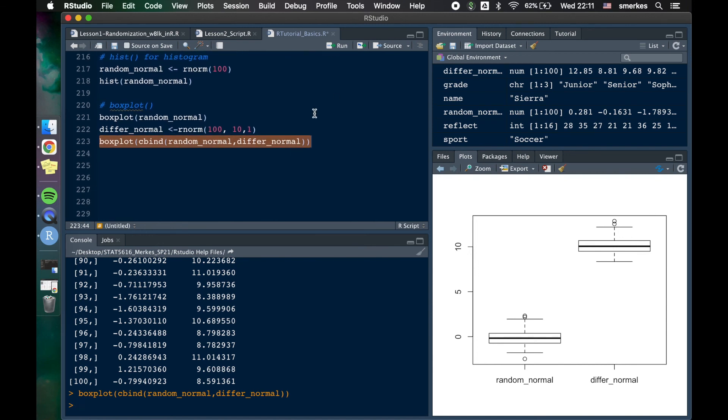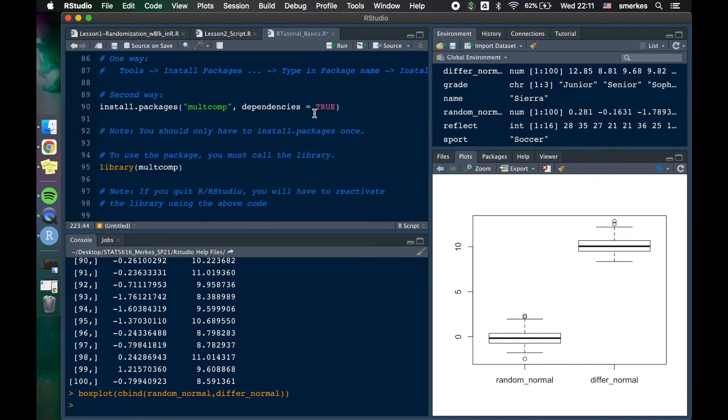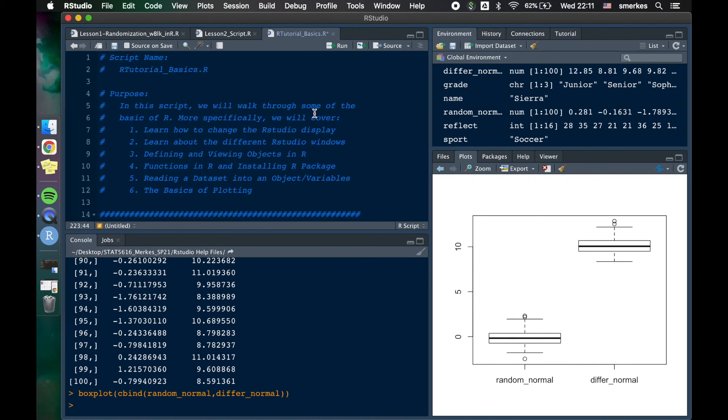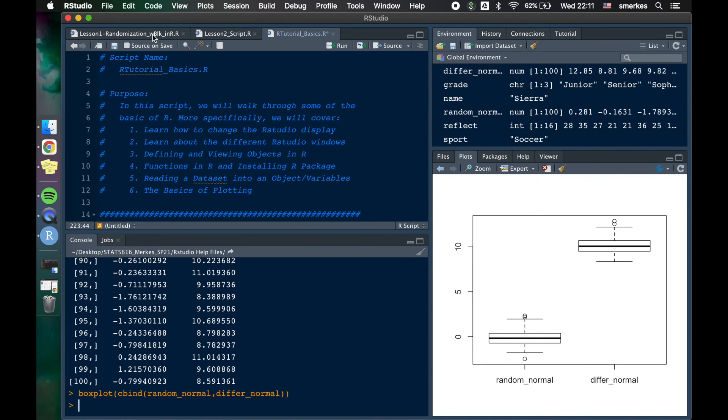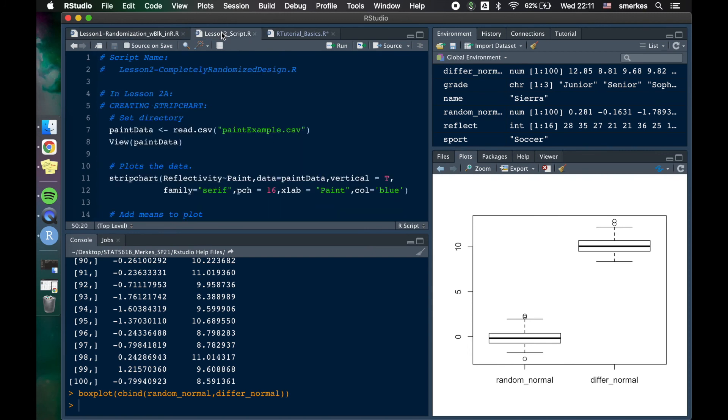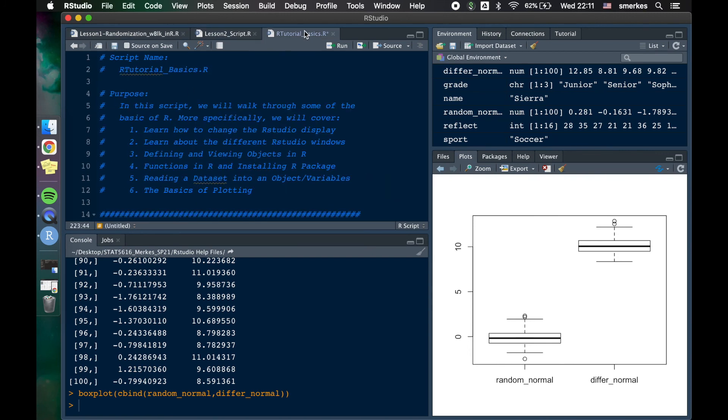So again, this isn't a very comprehensive tutorial. You're not, you don't know all of R now, shoot, I barely know all of R and I've been using it for six or seven years now. This is just to help introduce you to R and get your feet wet to get you through some of our lessons as I introduce new stuff. Hopefully this helps and see you guys later. I'm going to get you back here. Bye.